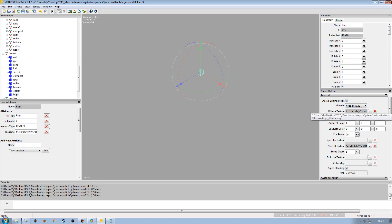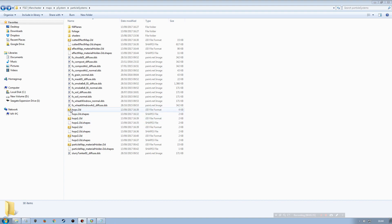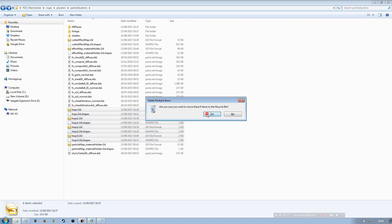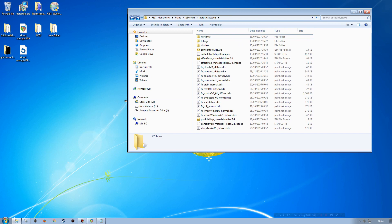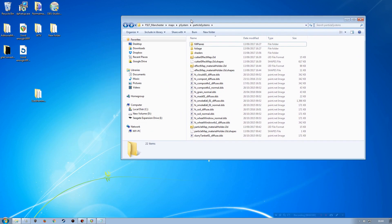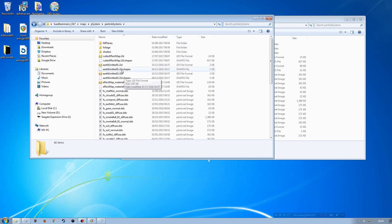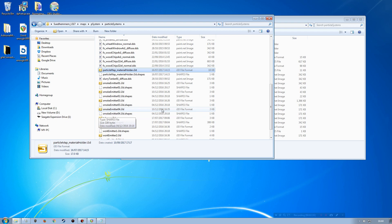We can now remove all the old i3d and i3d shapes files for the effect map — they're all integrated into the material holder. Next is the particle map material holder. It's worth opening the source map's particle map material holder to check what's in there. Looking at the smoke particle system, there's a hops entry. Looking at chopper particle systems, there's also a hops entry. I'll check if these use different diffuse channels or the same ones.